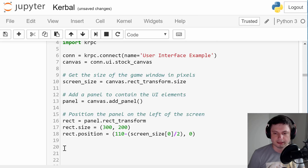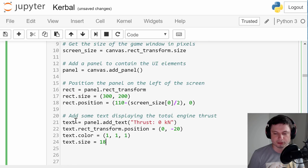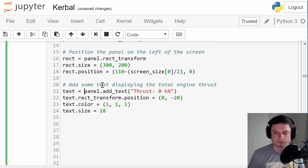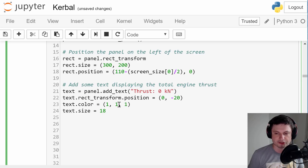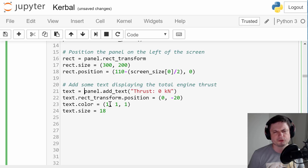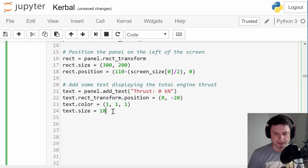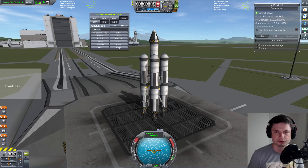Let's add some text. For any kind of text you might want to have these four lines. This is basically panel.add_text and we're going to give it 'thrust' as a name. We're also going to set the position for this particular text, and a color which you can change to whatever you want — this is in RGB, so from 0 to 255. And lastly is the text size. If I run this right now you'll see that there's some text here.